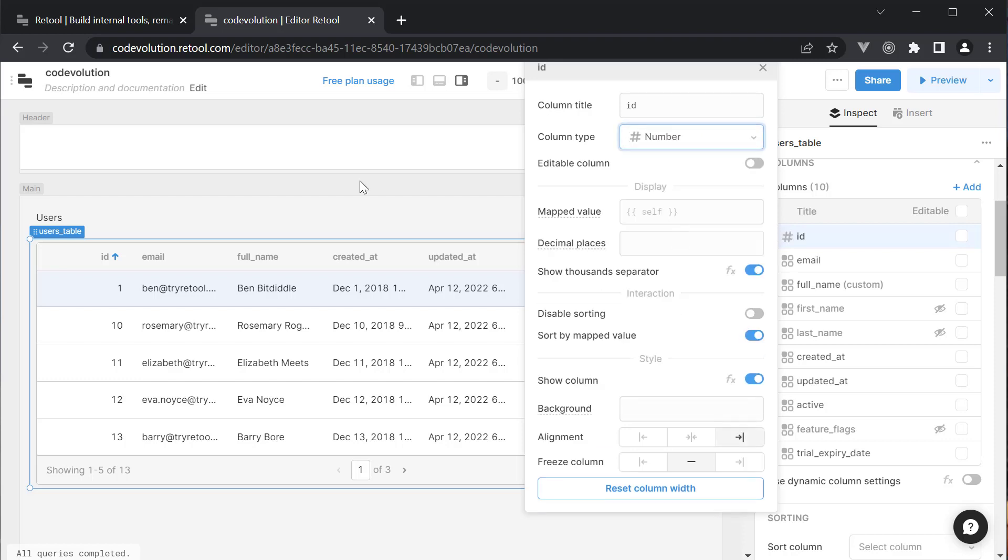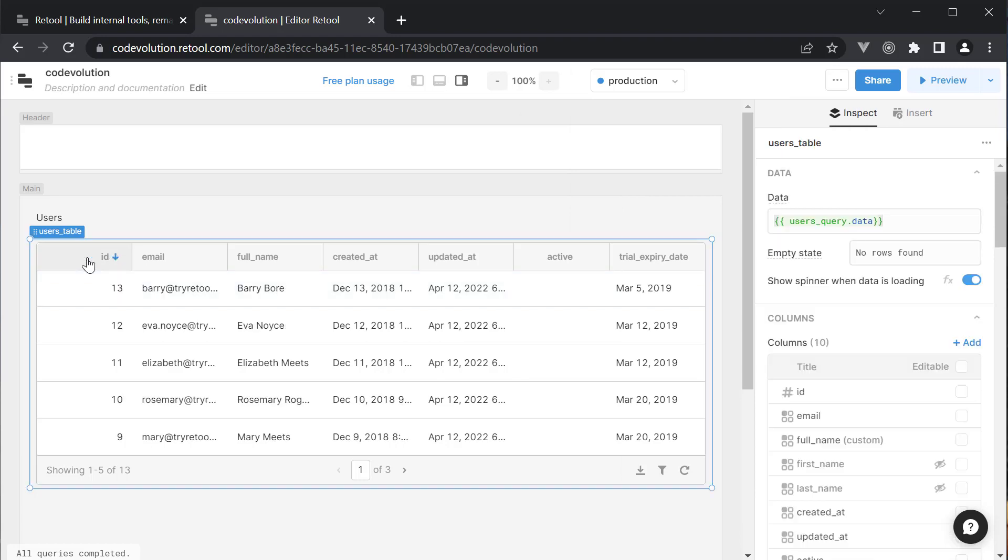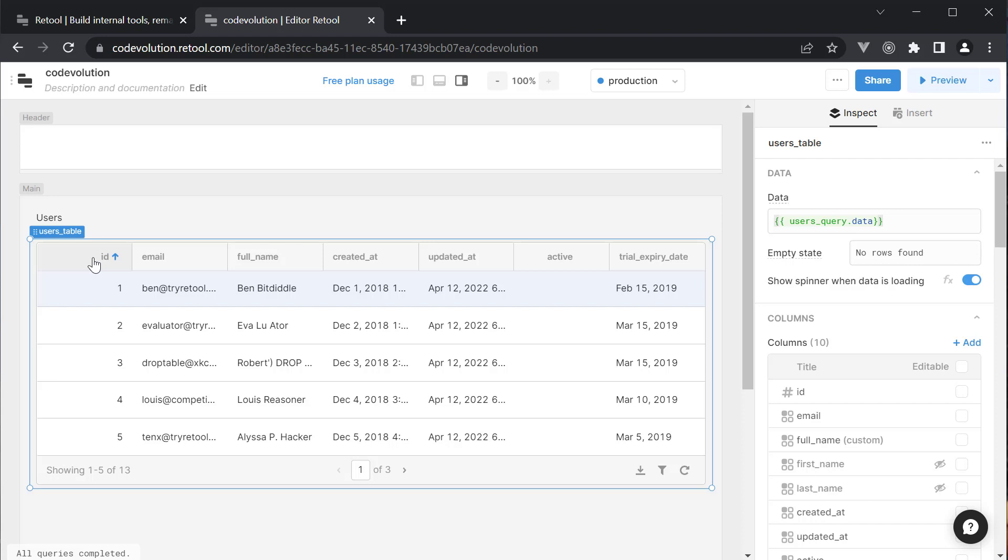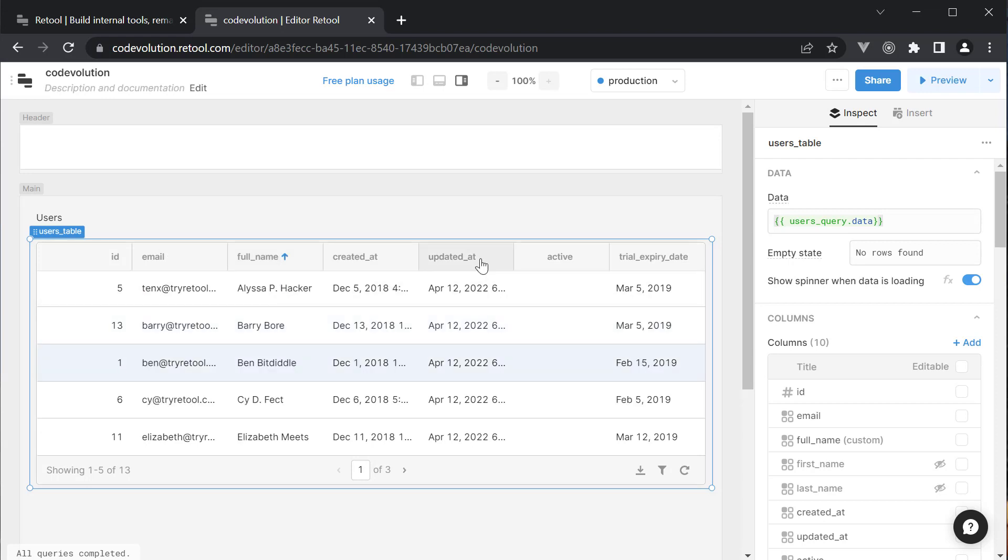If we now click on the canvas, you can see ID is now sorted based on the numeric type. 1, 2, 3 and so on. You can sort by email, full name or even the updated at field.